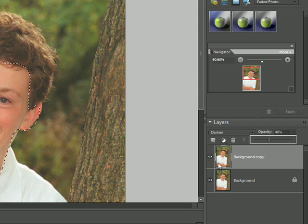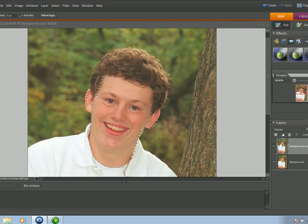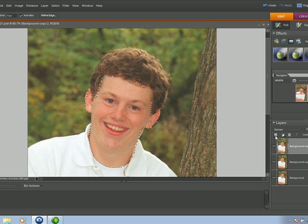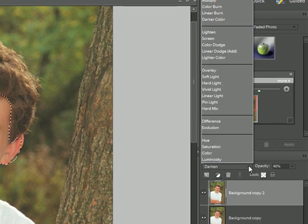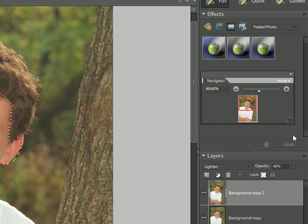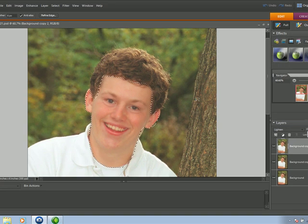Now we're going to make and drag a second layer from this soft focus layer — make a second soft focus layer — and we're going to change the blend mode to Lighten and set the opacity to 60%. Okay, so we've got this soft focus.